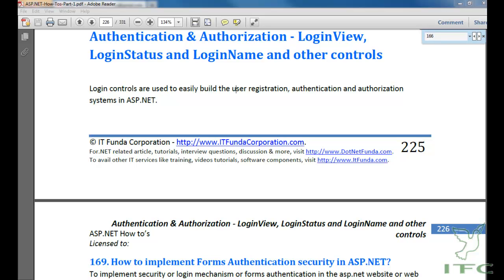In this video we are going to learn about authentication and authorization in ASP.NET. We will also learn about LoginView, LoginStatus, LoginName, and Login controls of ASP.NET. First let us try to understand what is authentication and what is authorization.